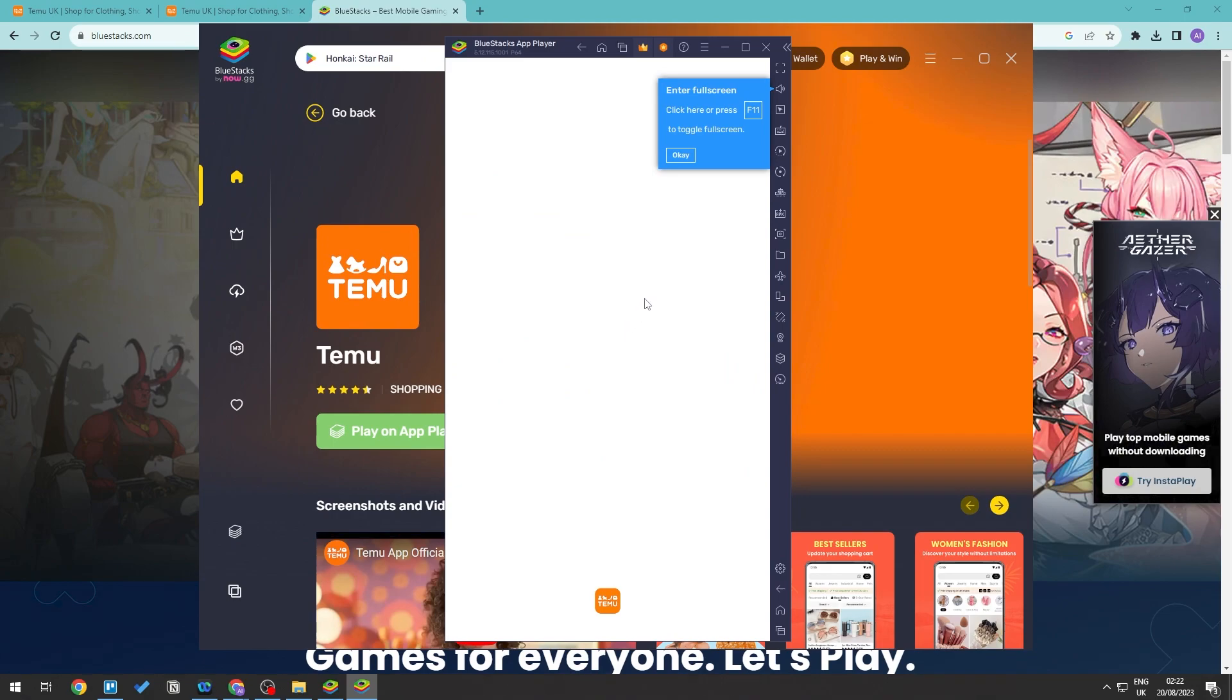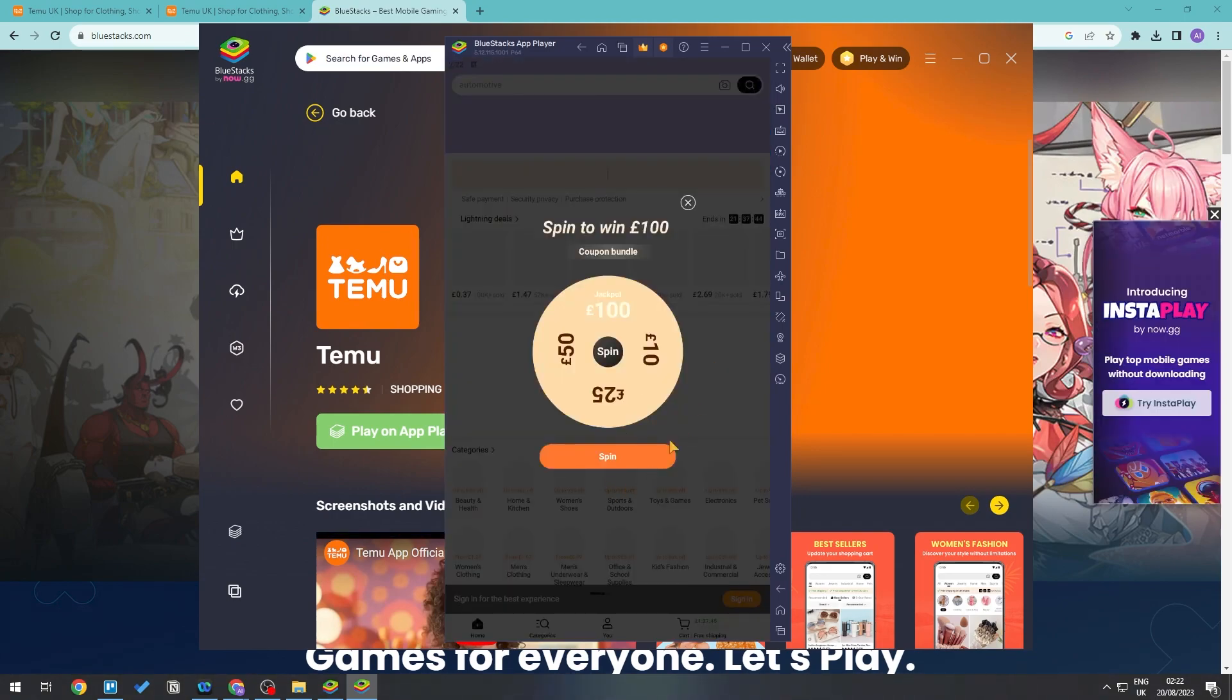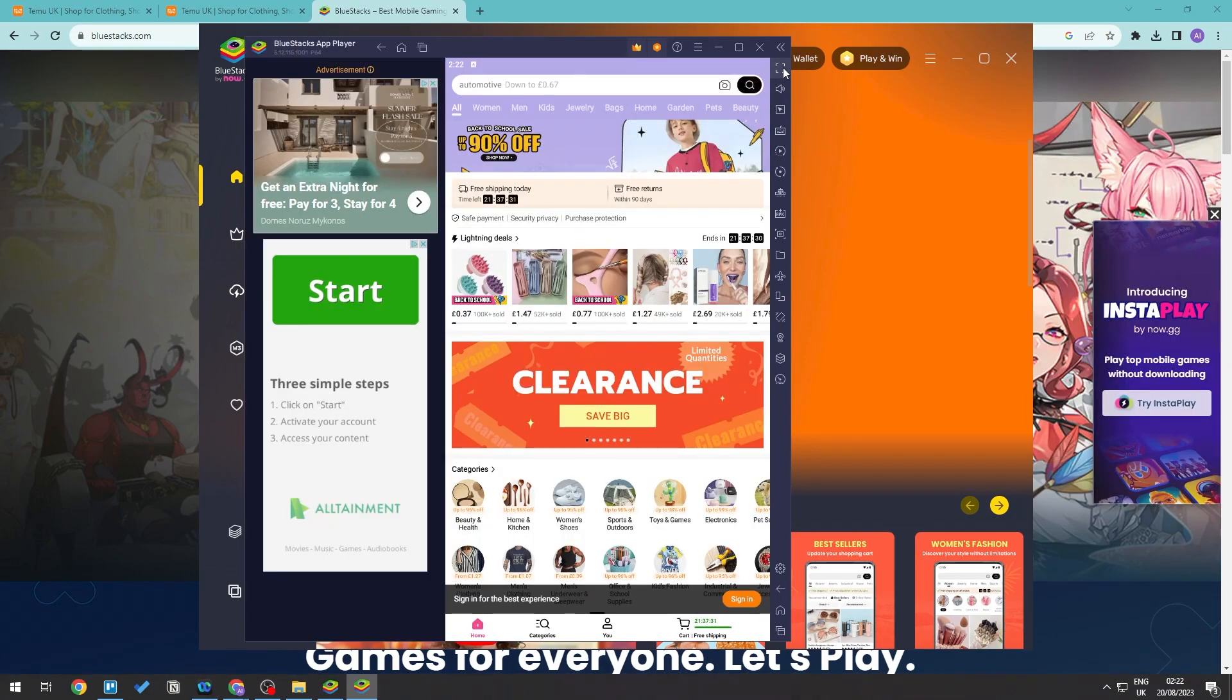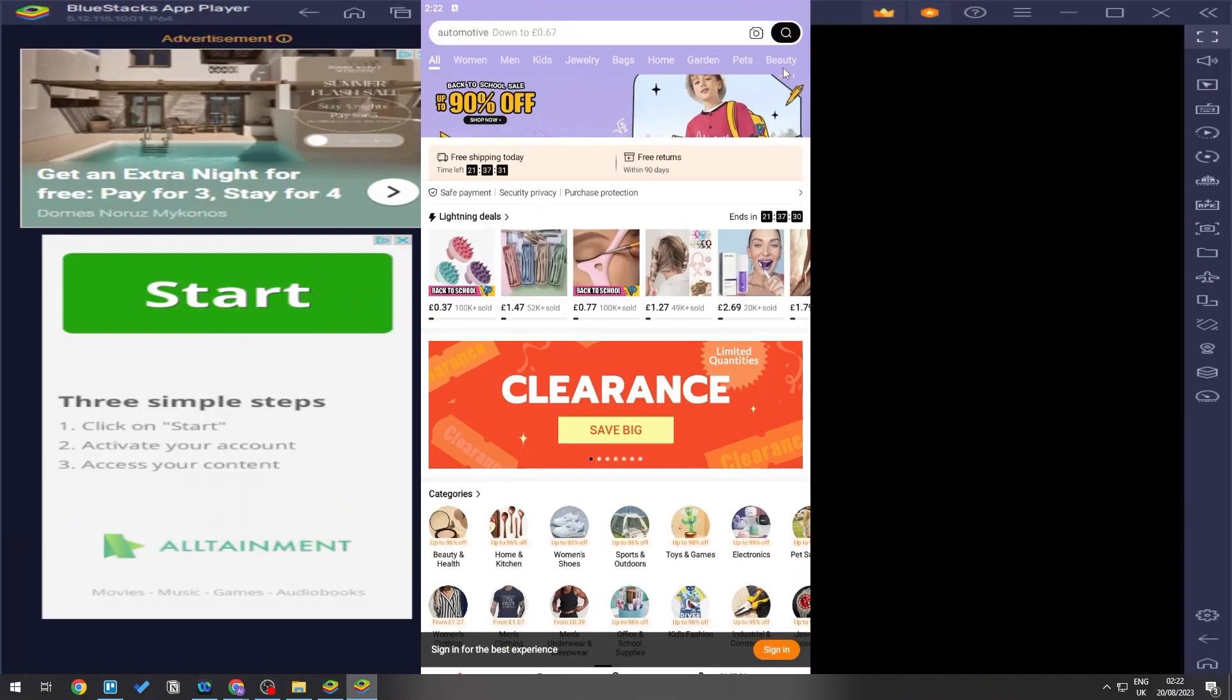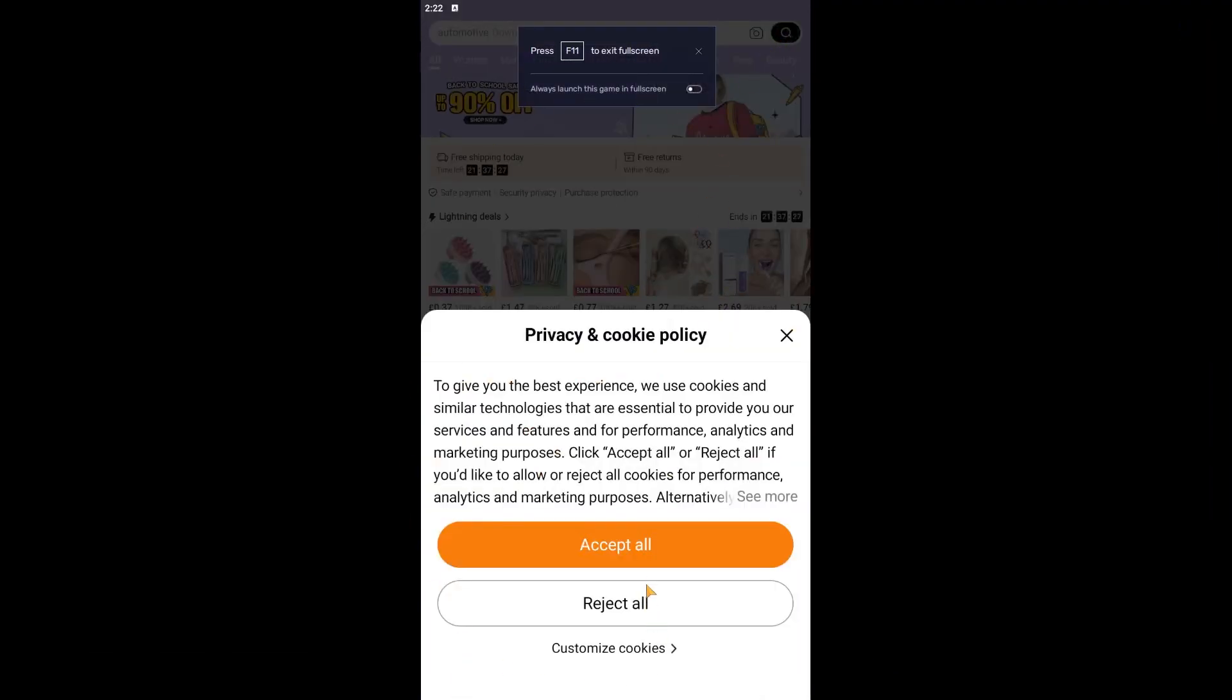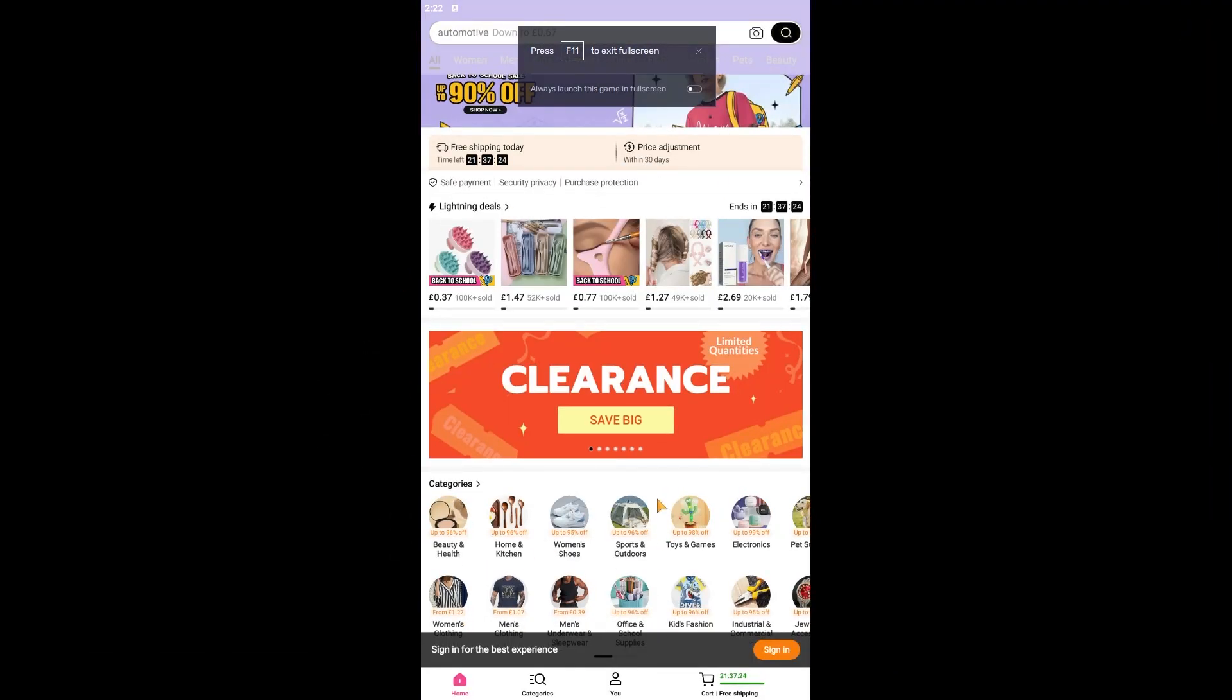This will open up the app, and then as you can see we now have Temu installed in our PC right here.